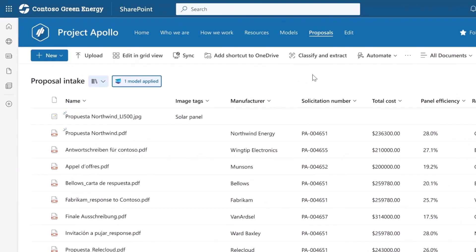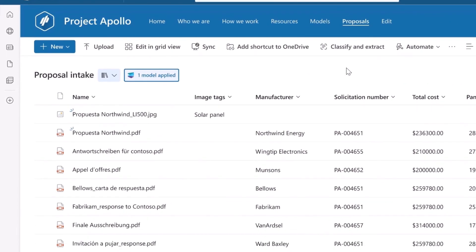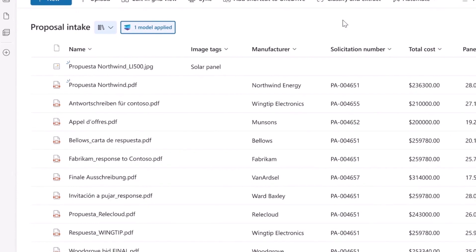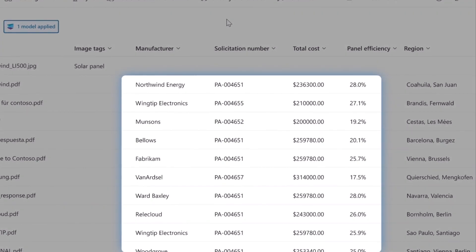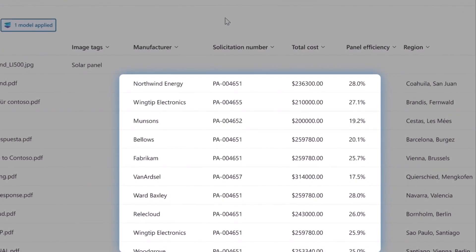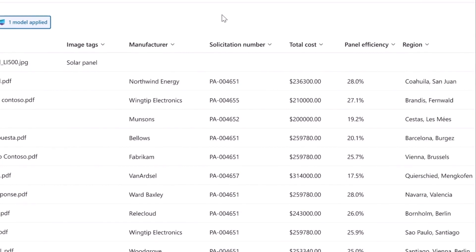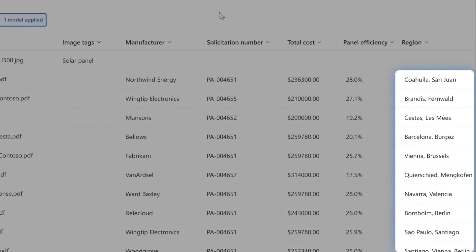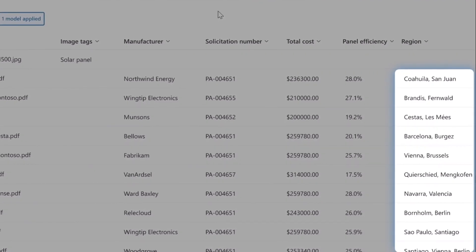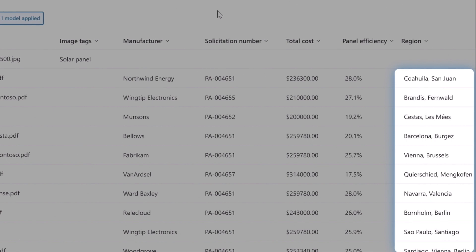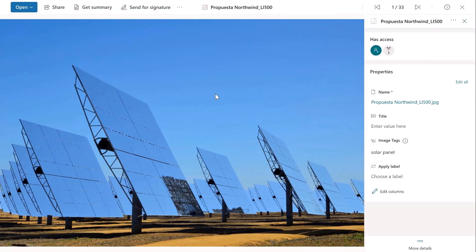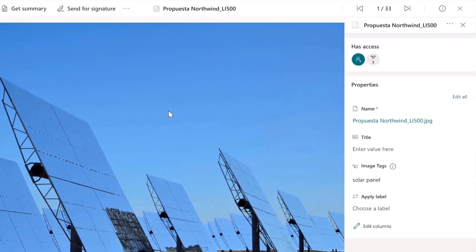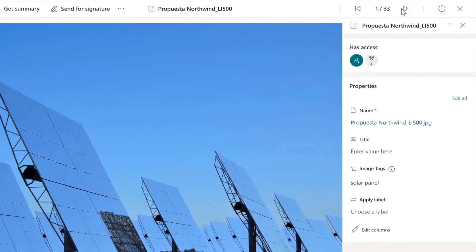Here in our project site, you can see we have started collecting proposals from multiple bidders. Each bid has been uploaded where key information is automatically extracted by Syntex, like manufacturer name, solicitation numbers, bid costs, and solar panel efficiencies. Everything has been tagged based on the manufacturer's location, which identifies their operating region, displaying terms matched to Contoso Green Energy's term set. Many of the suppliers have sent images as well, and each image has been automatically tagged based on its contents.